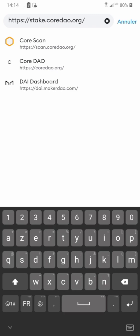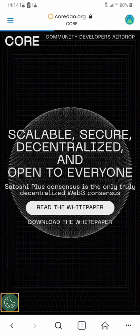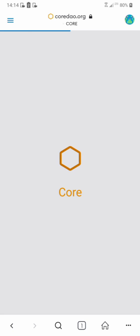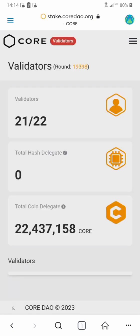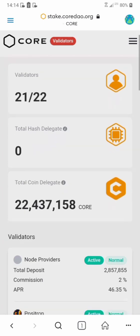You type stake.coredao.org and press enter. It's going to take you to the page where you can delegate your CORE. Let's hold on — good, now we're on the page.